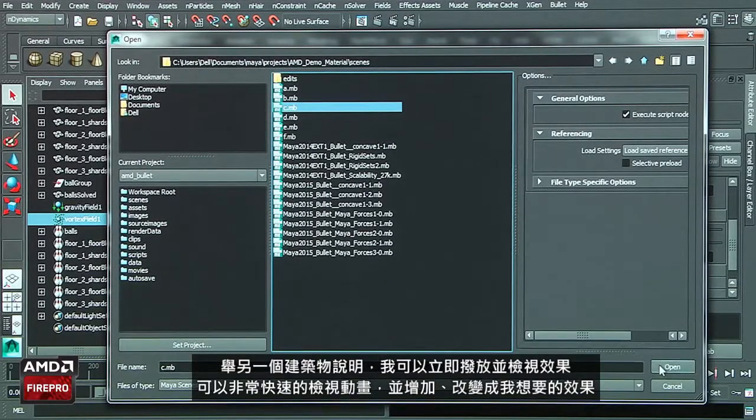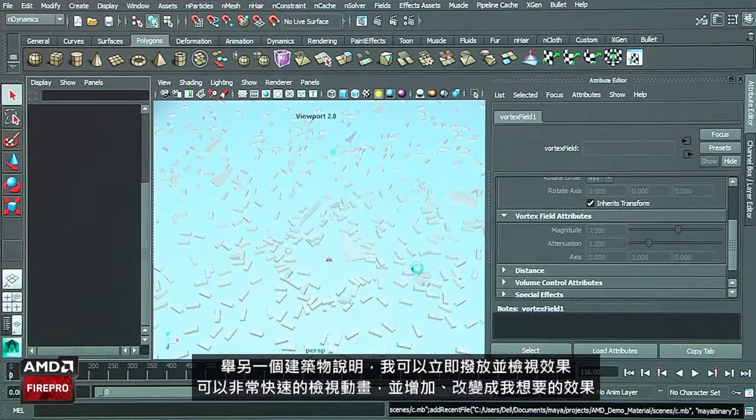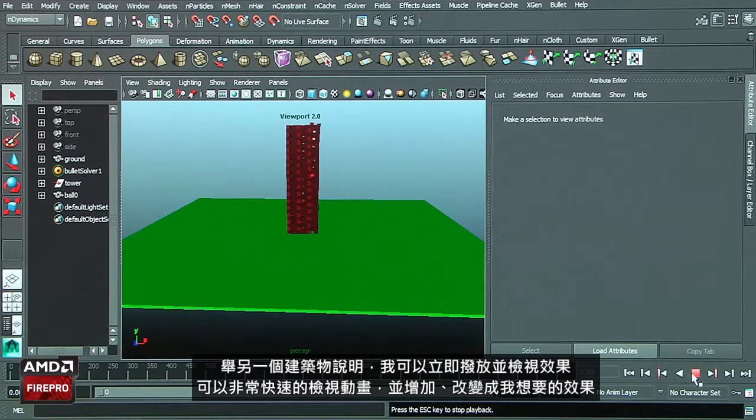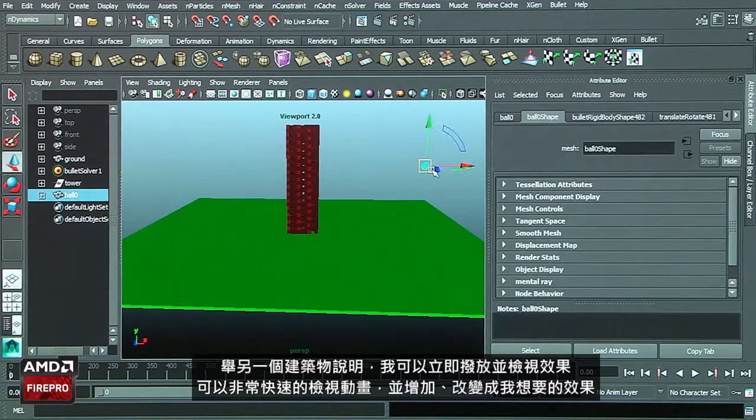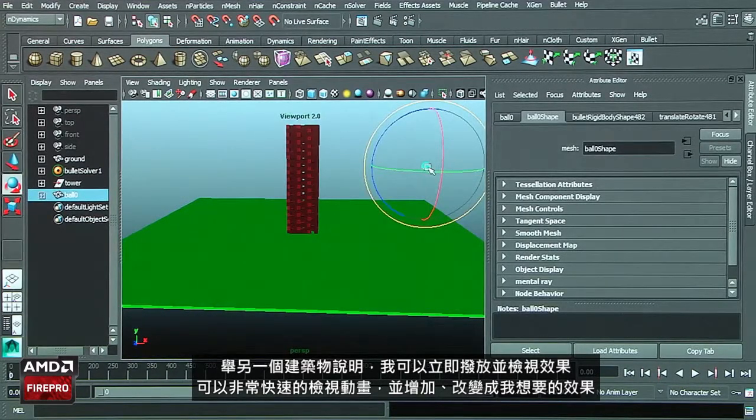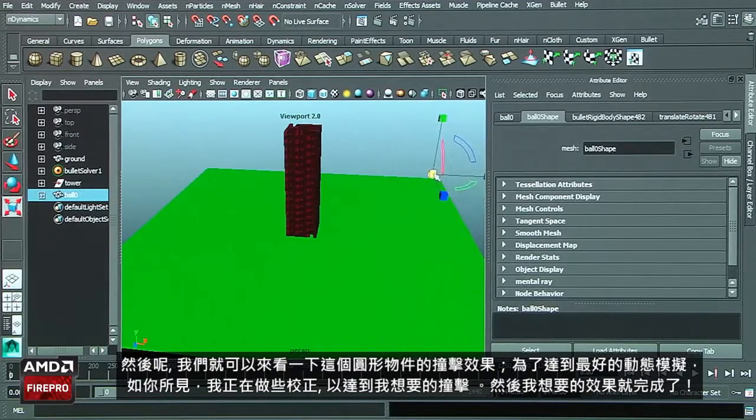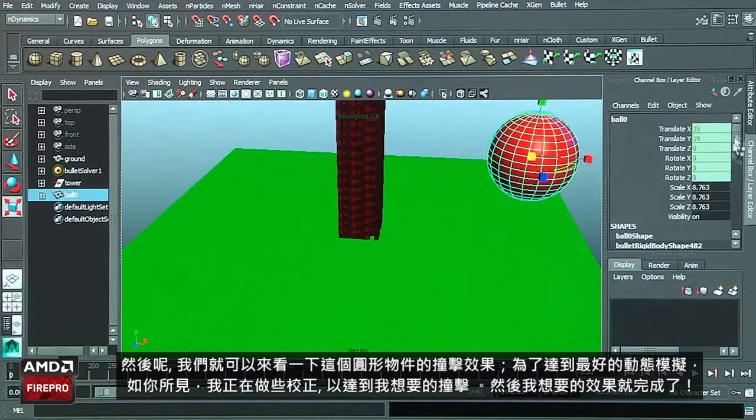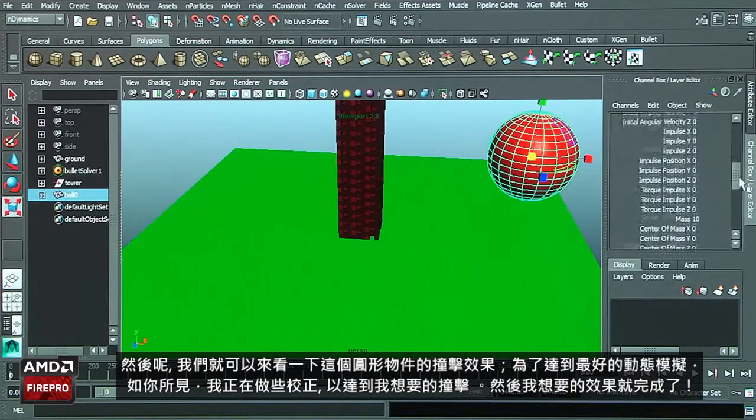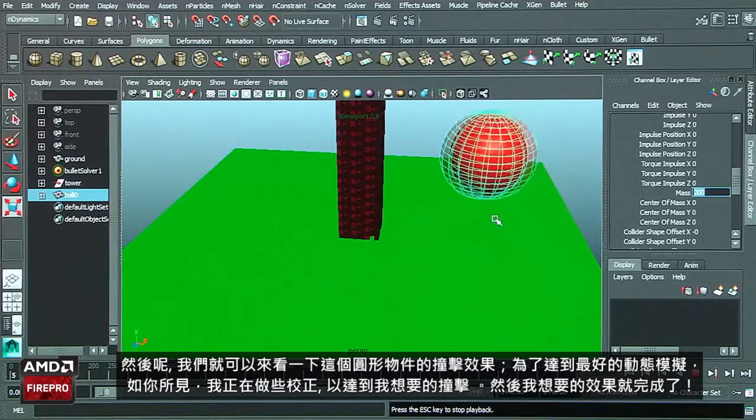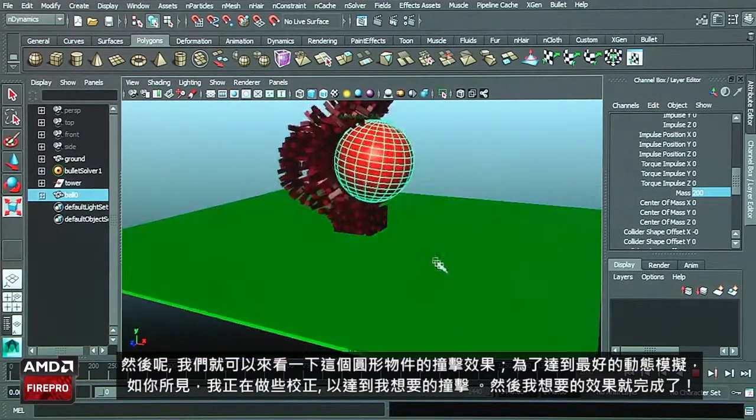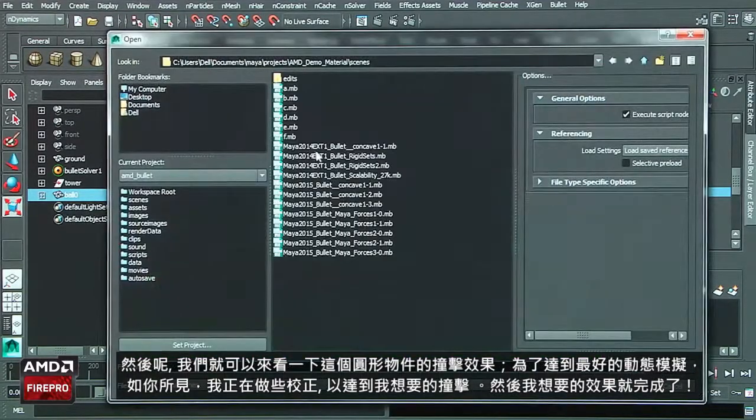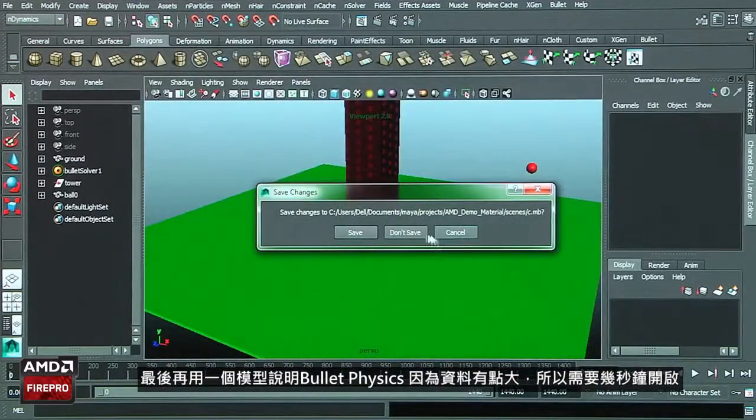In another example, we have the building. I can play that and see the result. I can select very quickly the geometry, increase the size of the geometry, and we can play with the mass of the object. We'll be able to make all the adjustments that we require to achieve the best dynamic simulation, very quick to edit and get the result.